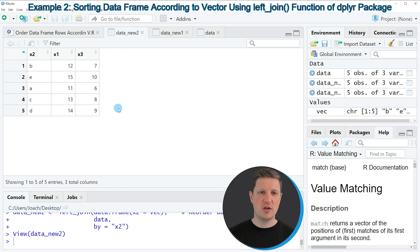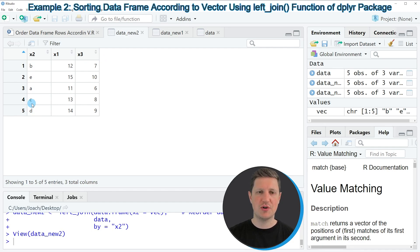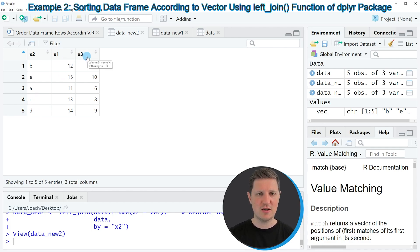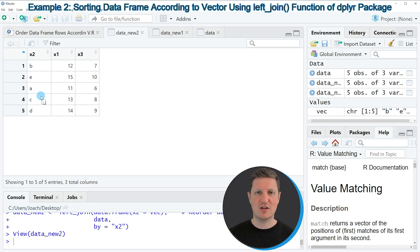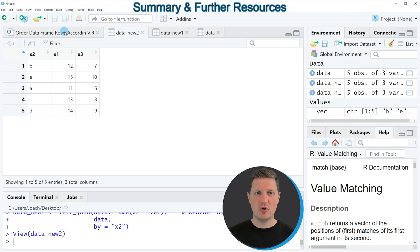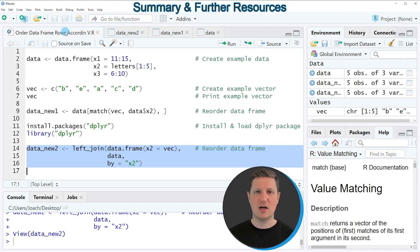If you click on 'data_new_2', a new window opens showing the reordered version of our data frame. Note that the left_join() function also reordered the columns — the column x2 that we used to order our data frame is now at the first position, and the columns x1 and x3 are at later positions. However, the important point is that the rows of our data frame are now reordered according to the vector we created at the beginning of the tutorial.